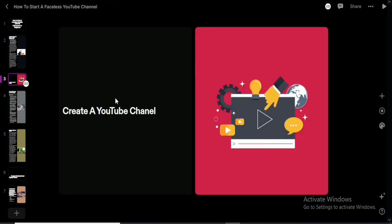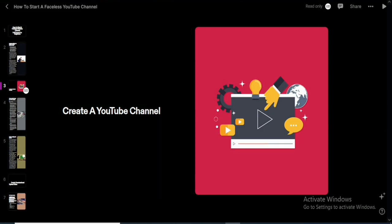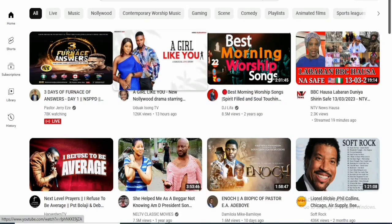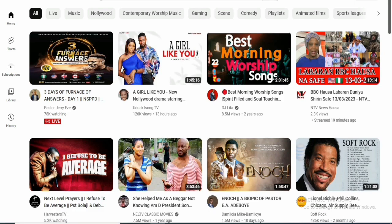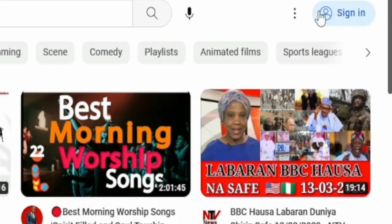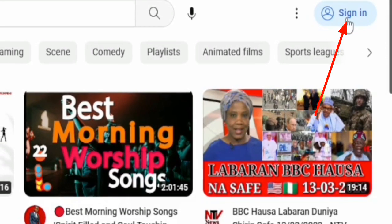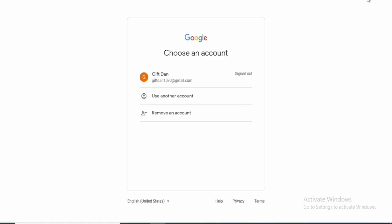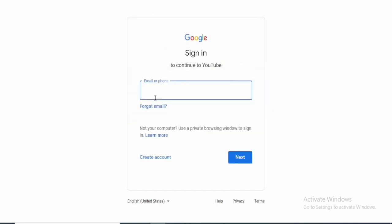Once you have chosen a niche, the next step is to create a YouTube channel. Go to your browser, type youtube.com, and click on 'Sign In' in the top right corner. You will first need a Google account — if you don't have one, you can click 'Use another account' and then 'Create a new Gmail account.'